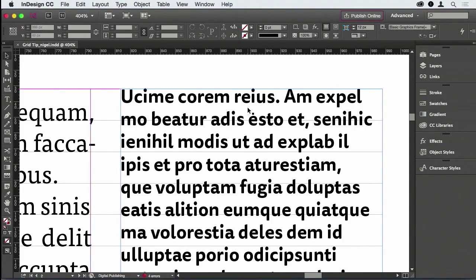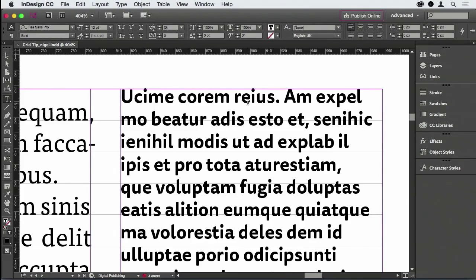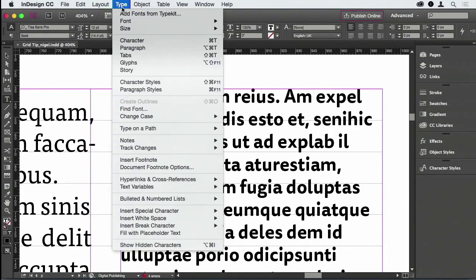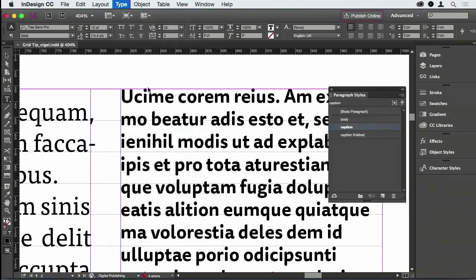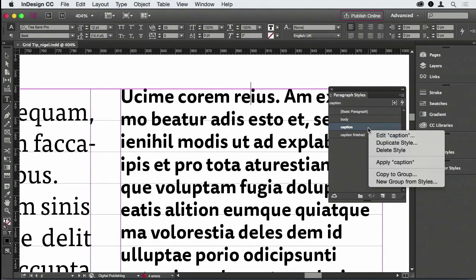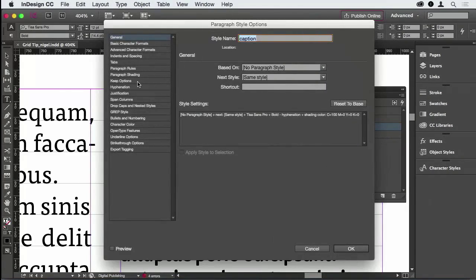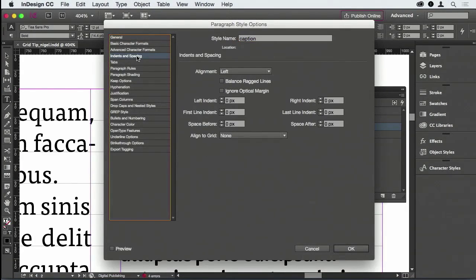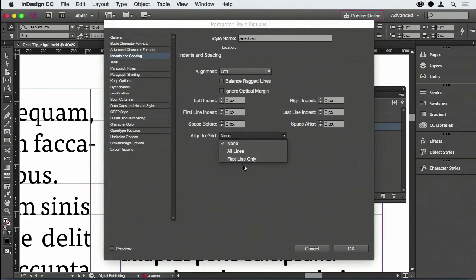I want to start out by using the alternative option to locking to the baseline grid, which is in indents and spacing, locking the first line only.